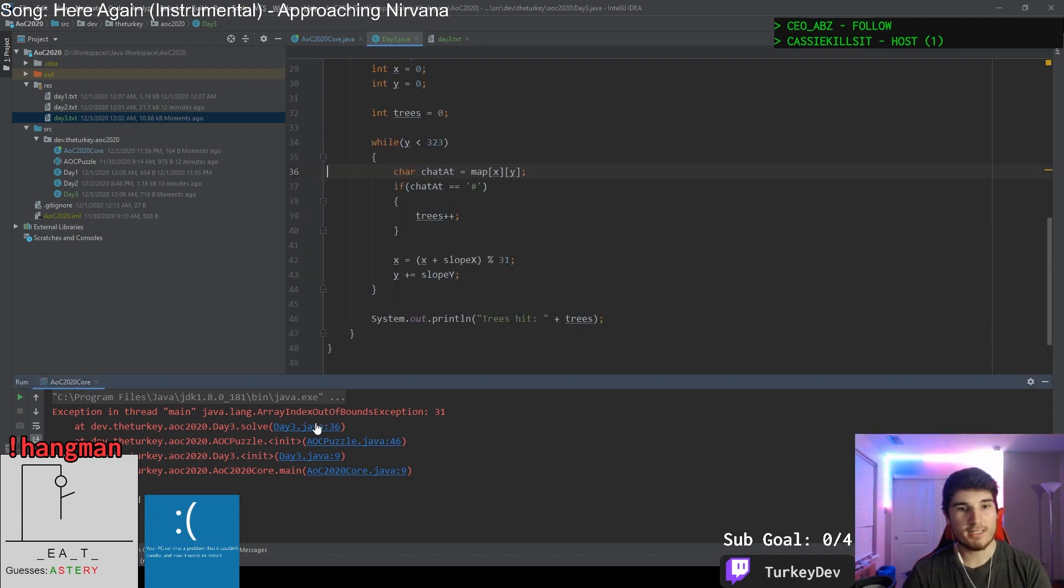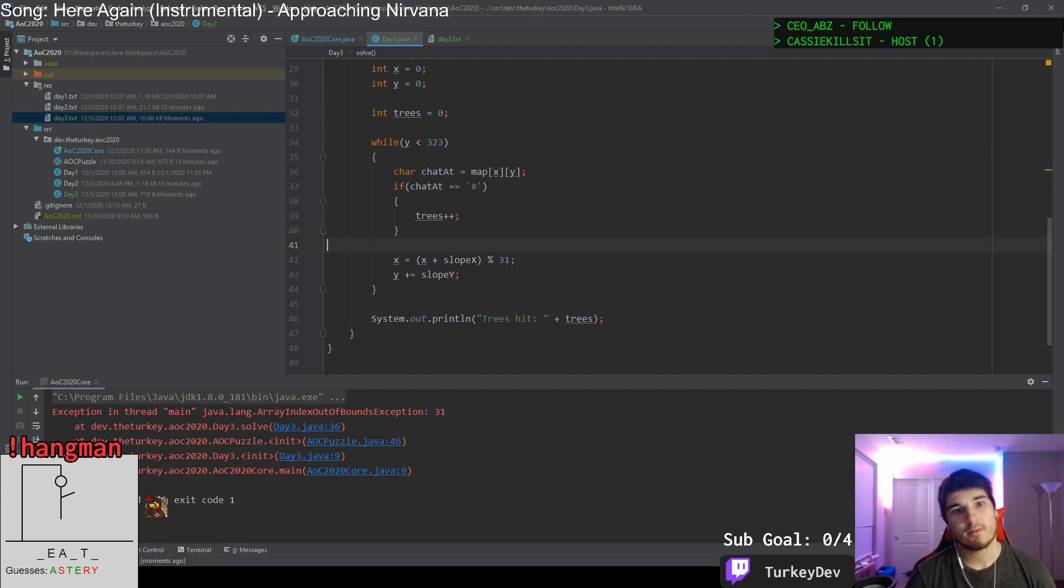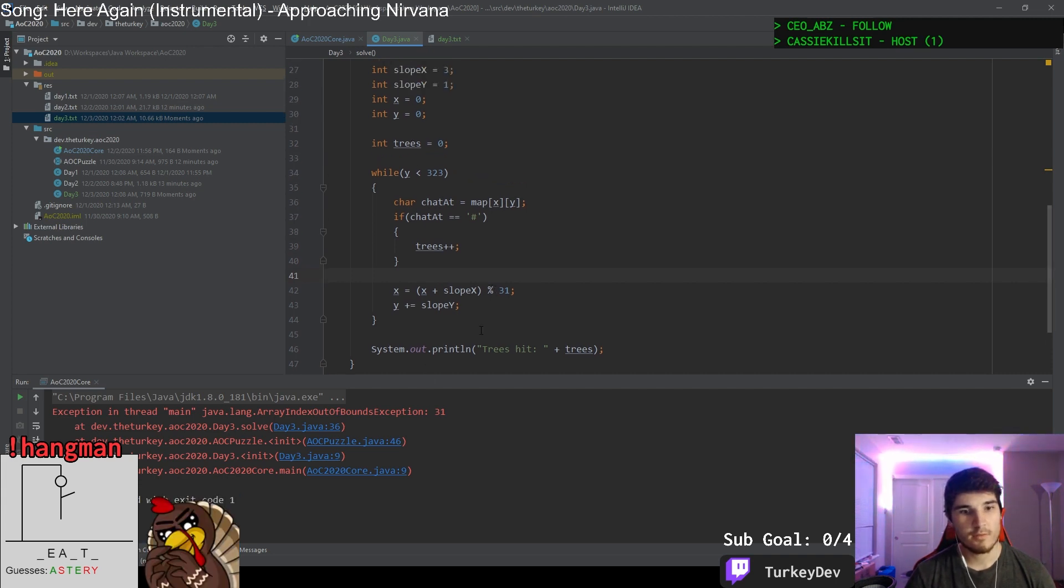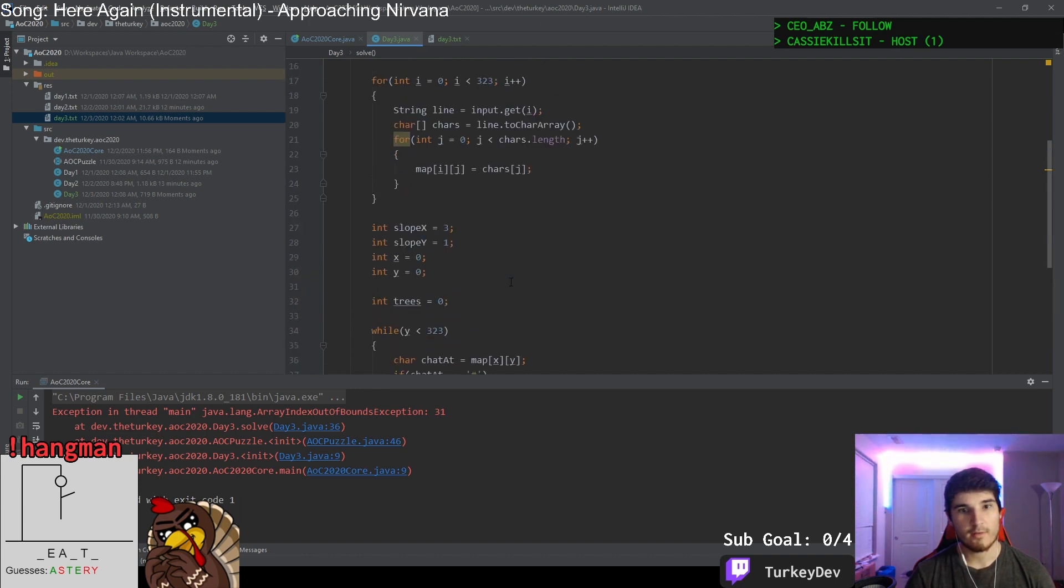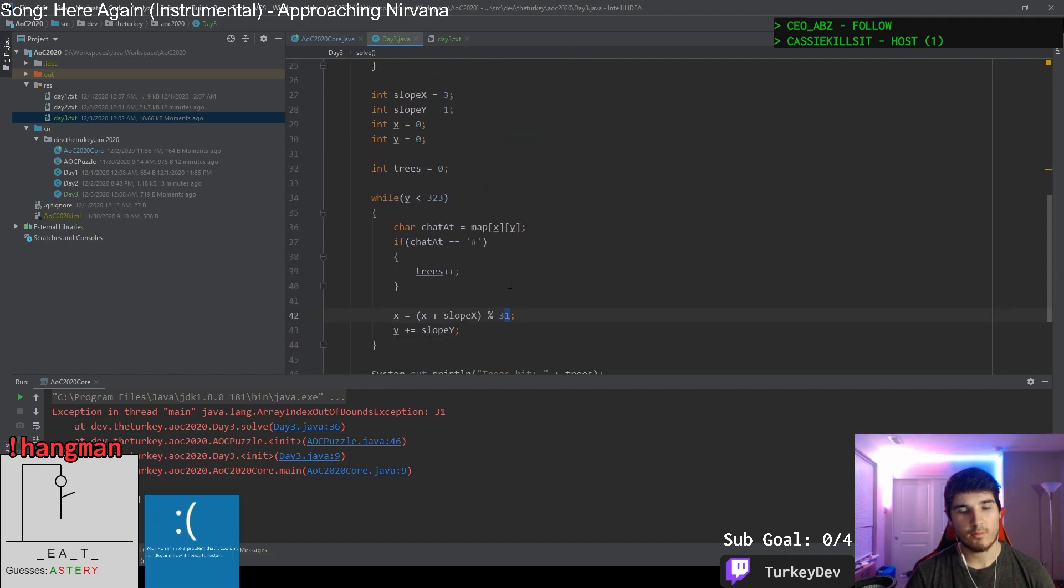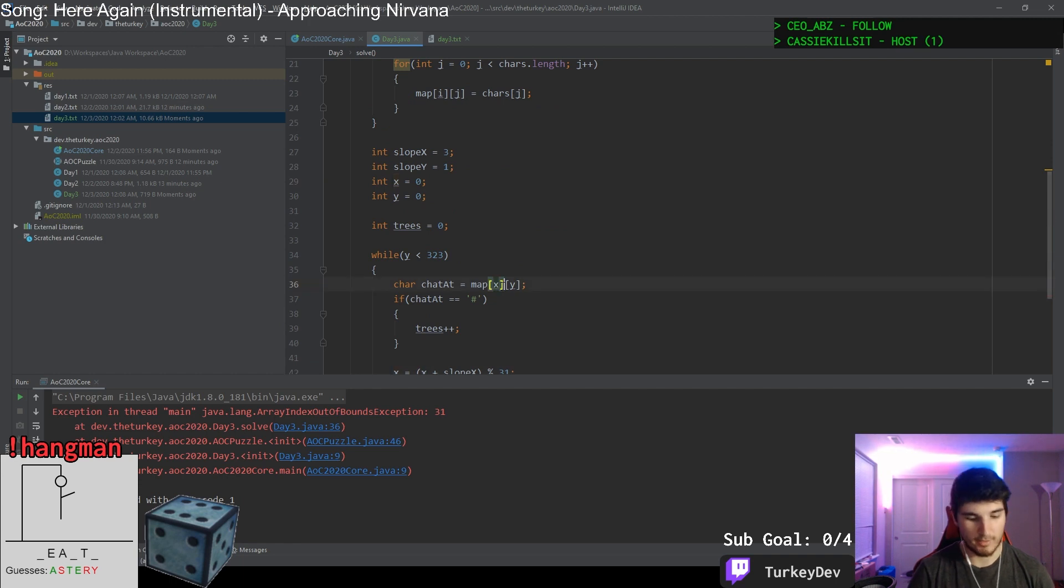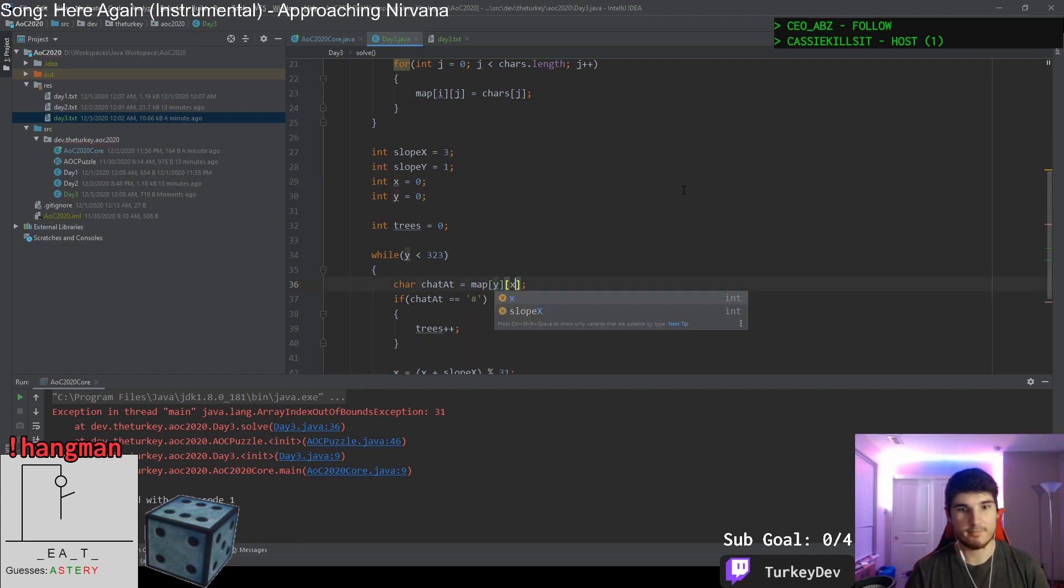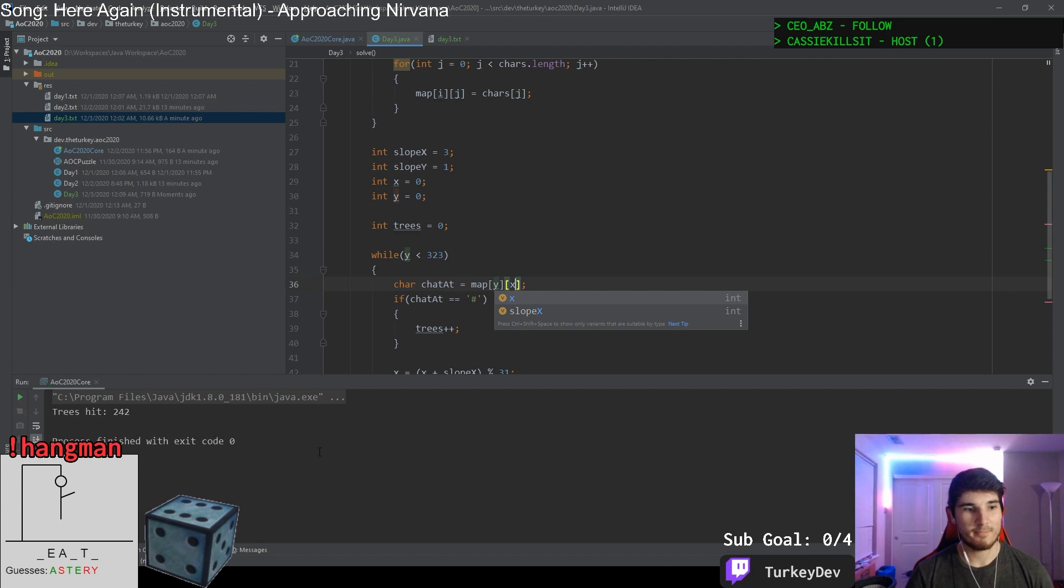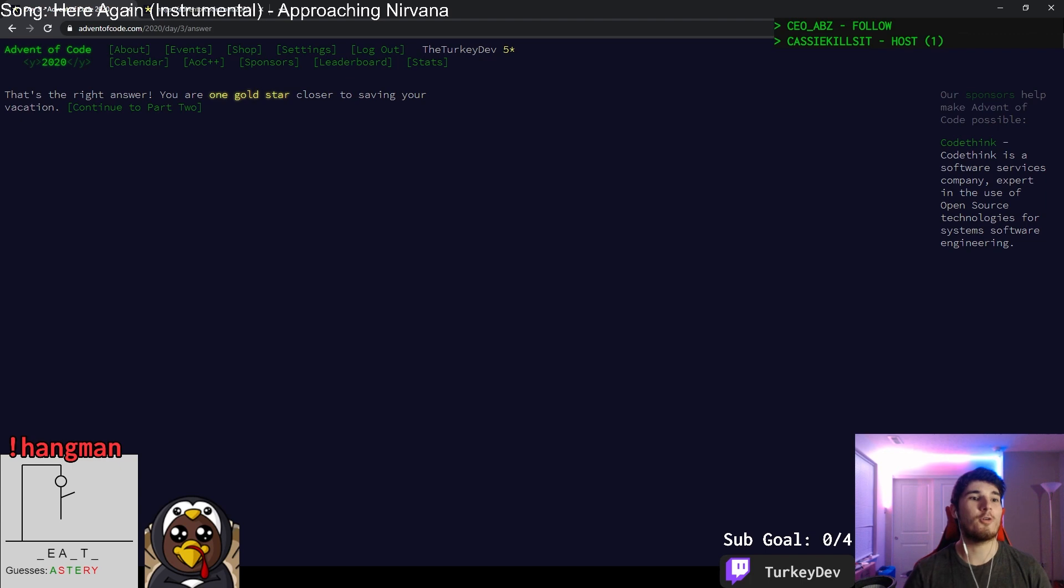We should go to run this now. I think this is what it's asking. I didn't actually finish reading. So we got index out of bounds. So I must have messed up on my calculations. Oh, these are backwards. Sorry. This is YX, not XY. My bad. There we go. 242 trees hit. Submit this. There we go. One gold star.